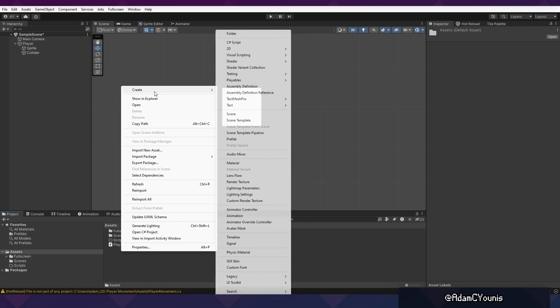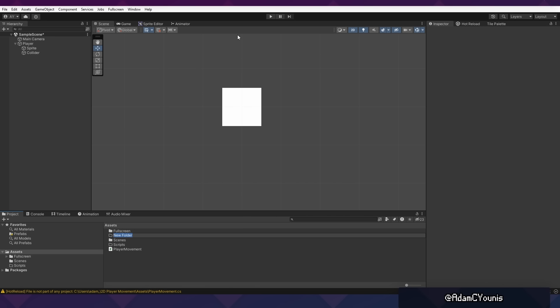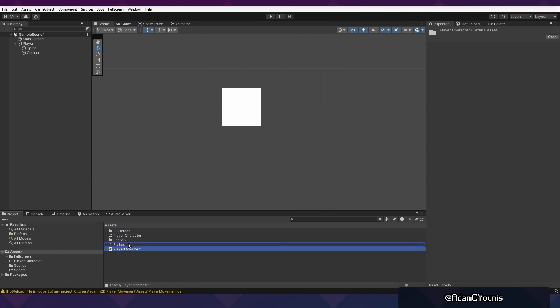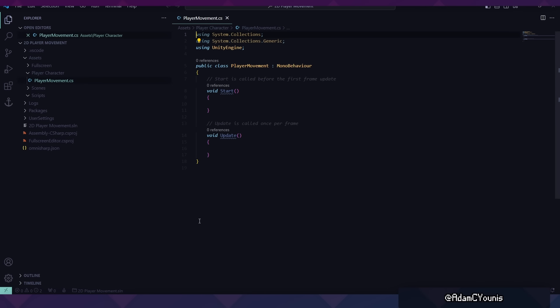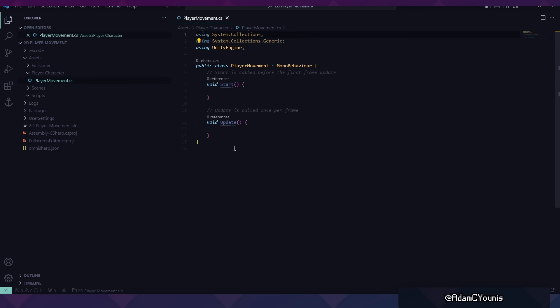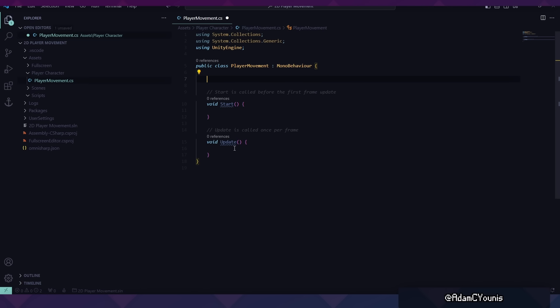What I like to do is create a folder called Player Character and move our Player Movement into that. Double-click your script to open it in your editor. I'm using Visual Studio Code, but you can use whatever you like. I like to format my documents with curly braces on the same line, so that may be a bit different to yours, but it'll function the same way.